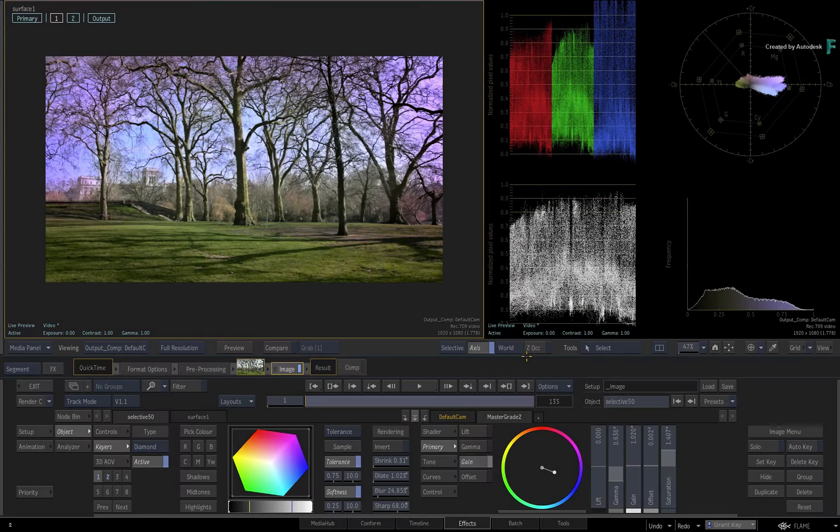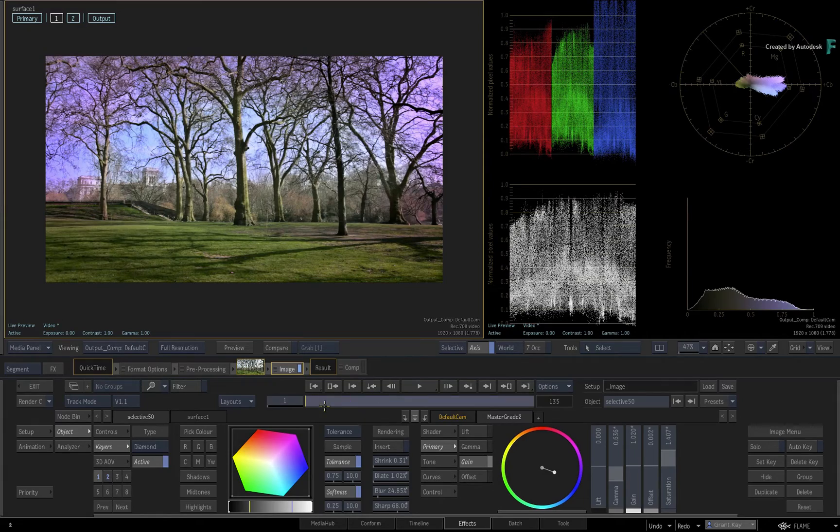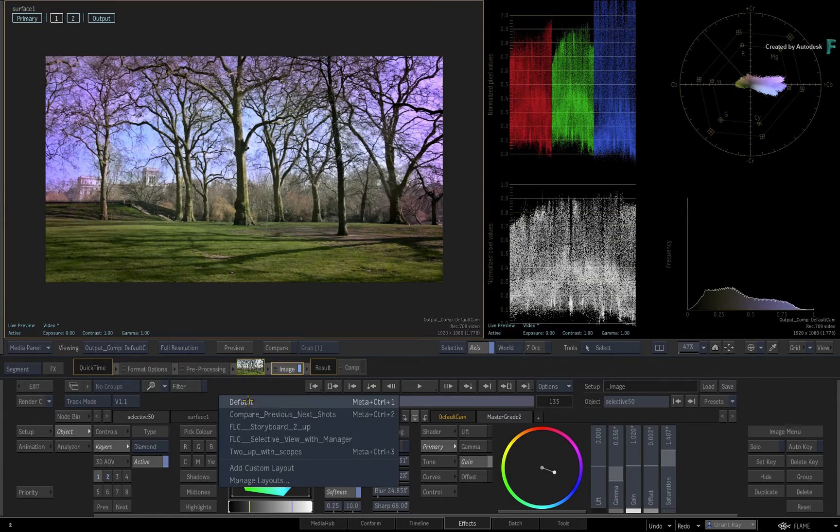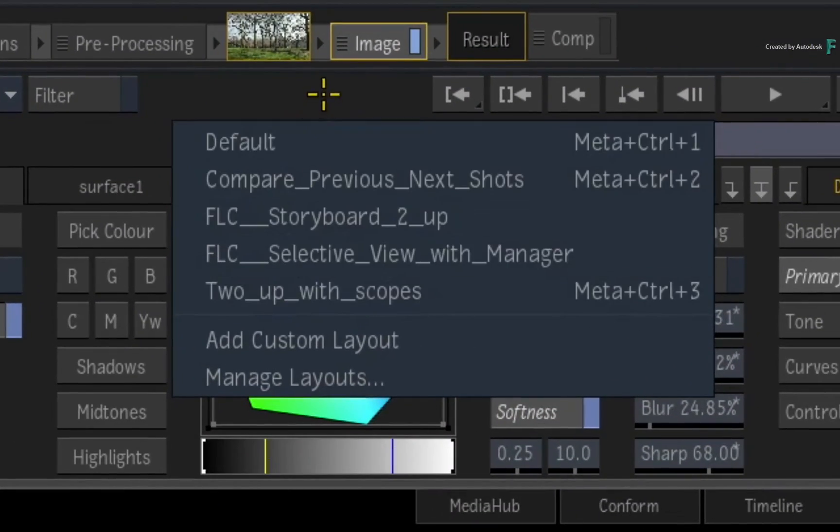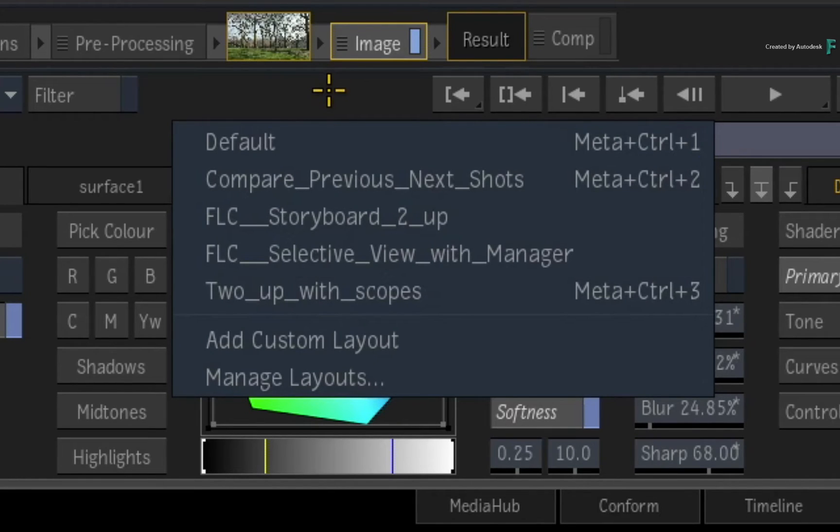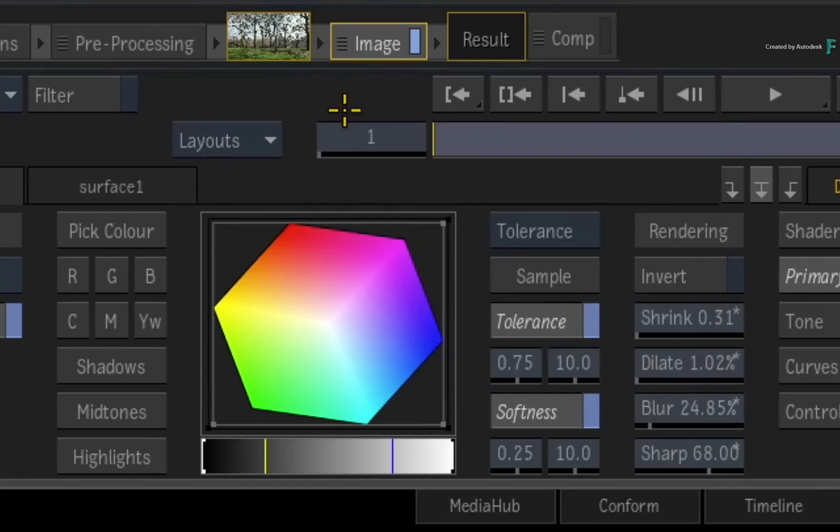Finally, the layouts are tied to your user profile and are stored in an XML file. So for the more advanced users, you can access these layouts for wider distribution, as well as edit them externally if you want.